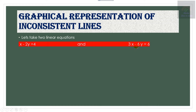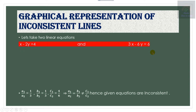Let us take an example: 2x − 2y = 4 and 3x − 6y = 6. These are two linear equations. If we take the ratios of the coefficients, a1/a2 = 1/3 and b1/b2 = 1/3, and c1/c2 = 4/6. We can observe that a1/a2 equals b1/b2 but is not equal to c1/c2. Hence we can conclude that they are inconsistent lines.